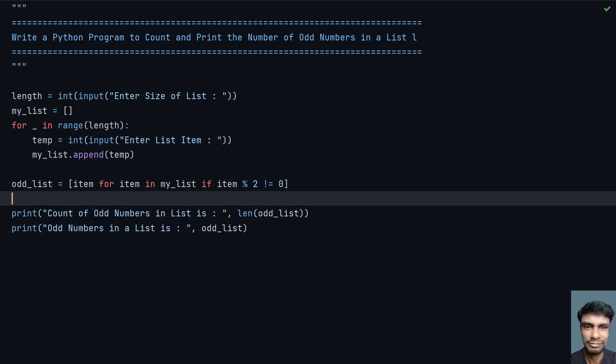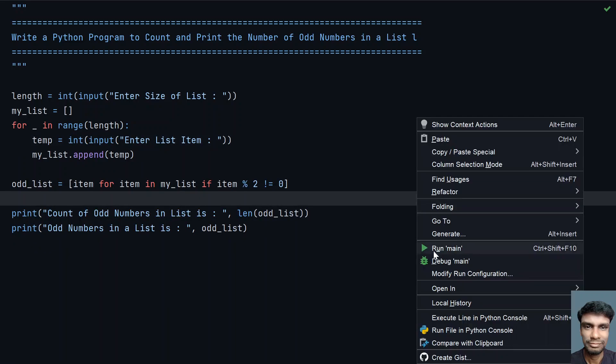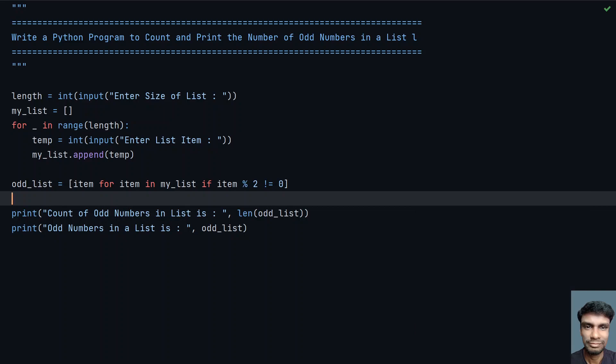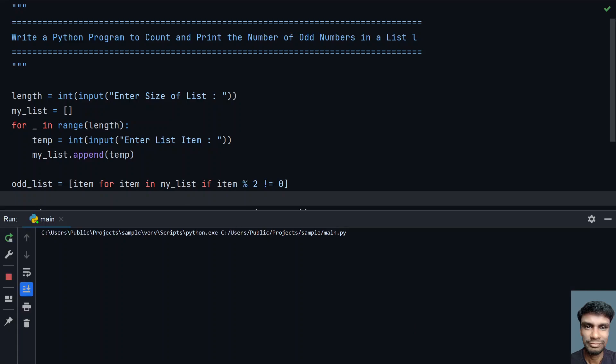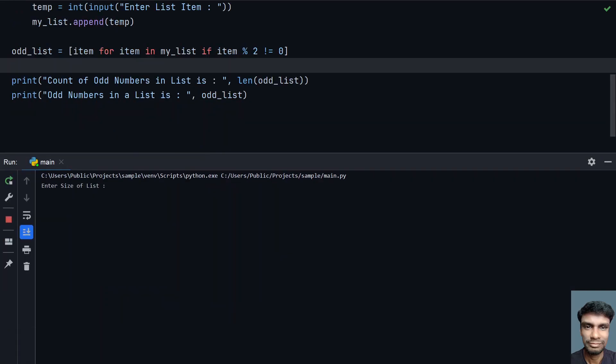Let me execute this again. Enter the size of list: let's say 7. Let's give 11, 50, 45, 89, 21.